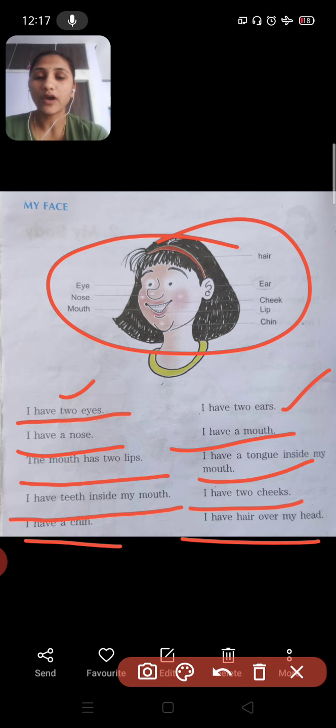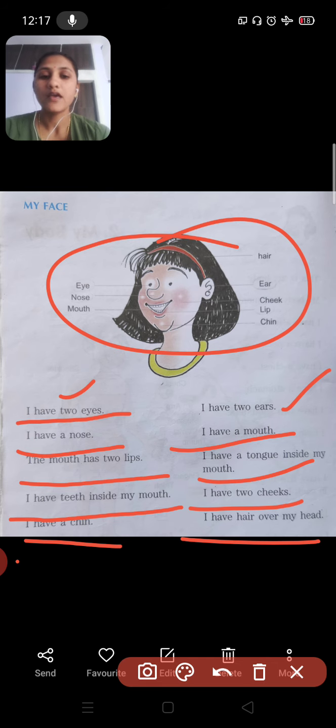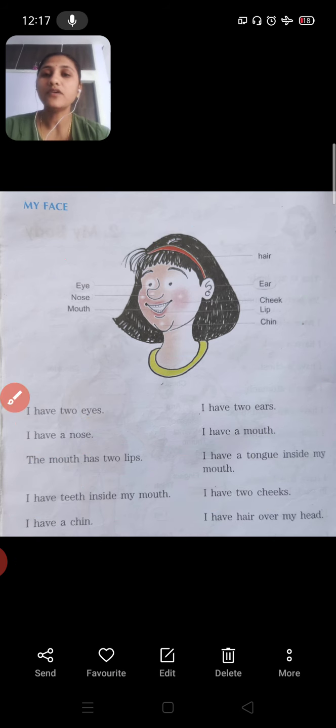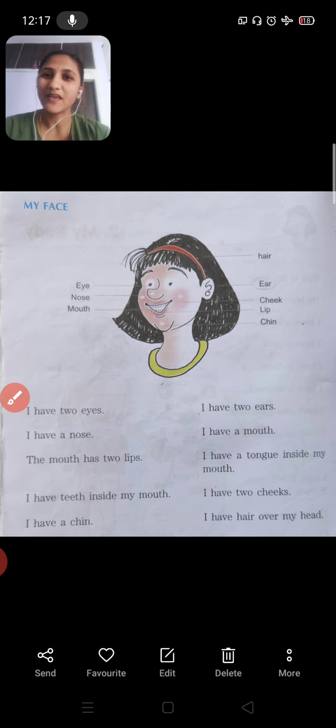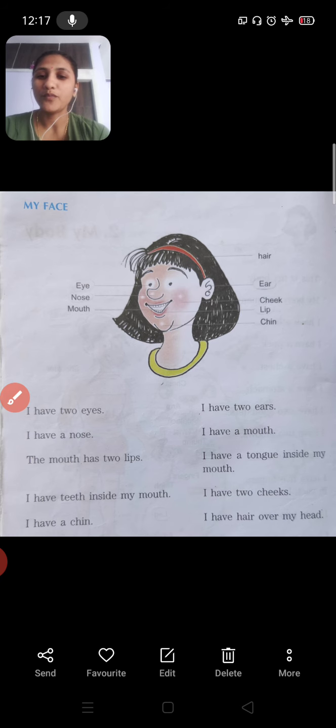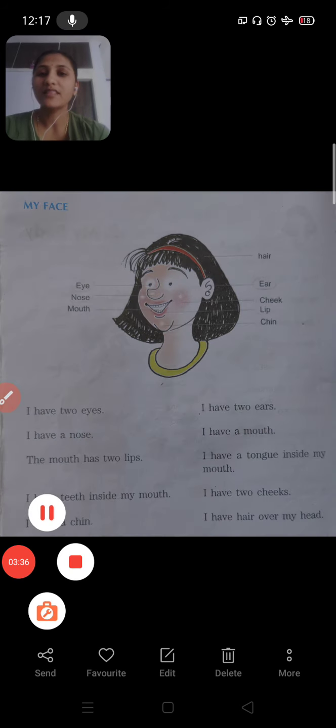This all comes under your body and body parts, particularly on your face. This video is made for your understanding. For written work, I will send one more page. Thank you, hope you are studying well. Bye!